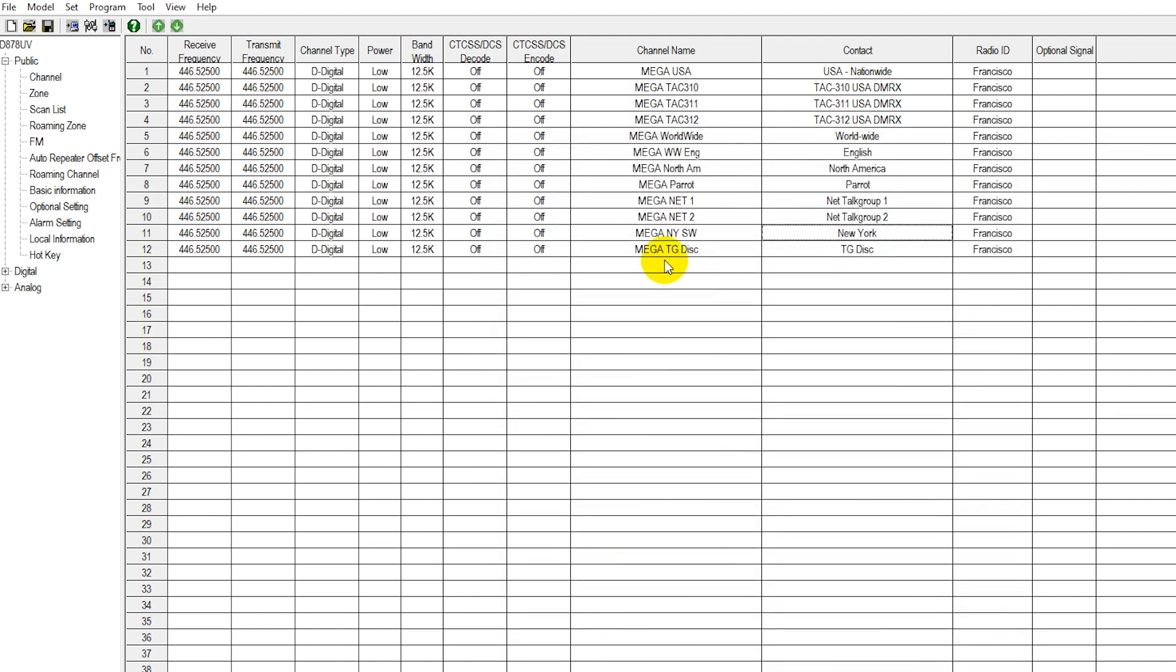We also program in 11 other commonly used or popular channels for DMR on the Brandmeister network. We have our Mega USA channel, which is a nationwide channel. We have our tech channels, which are basically calling channels for here in the United States.